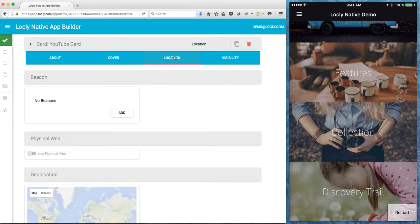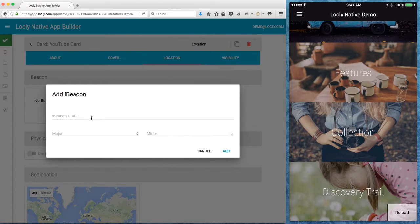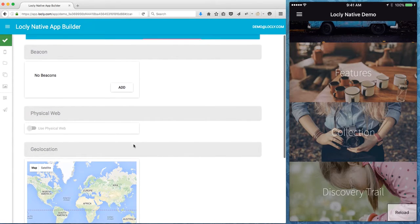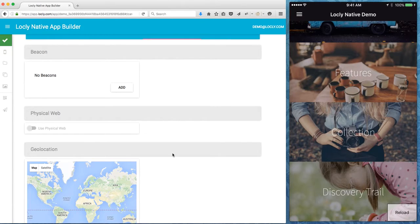I tap location, I click add on the beacon, I type in the details and that's done. Similarly I can actually link it to a geolocation area just by setting the pin on the map.